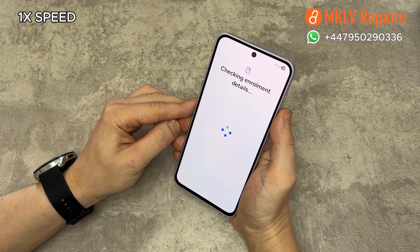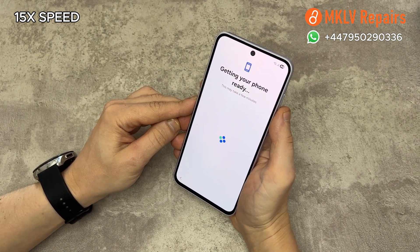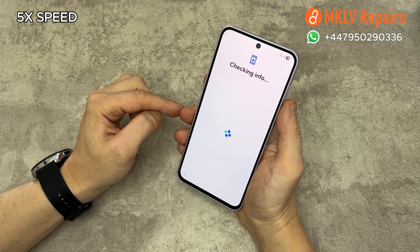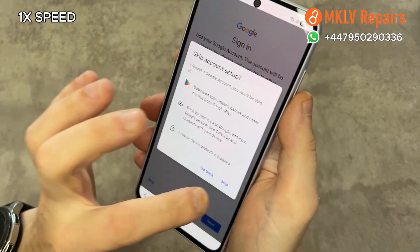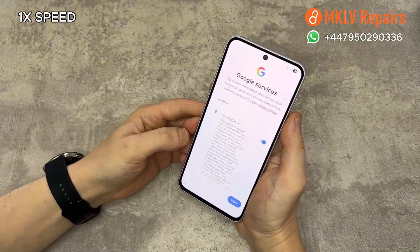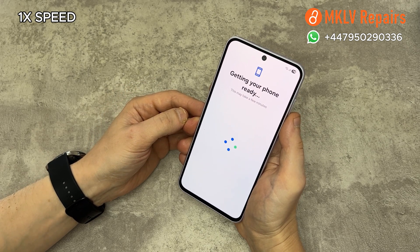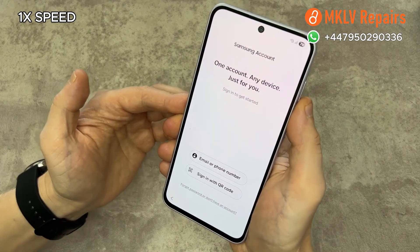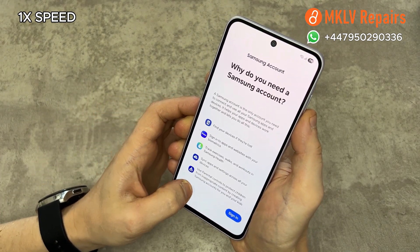Again, it will say checking for enrollment details, but that's OK. Now it's getting your phone ready — that's a good sign. Wait until the next screen pops up. Don't copy data. When the Google account screen comes up, simply skip it. When the Samsung account screen comes up, press forgot password and there will be an option to set up later. Press skip, then agree to all the things again.